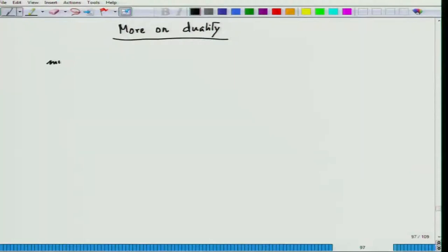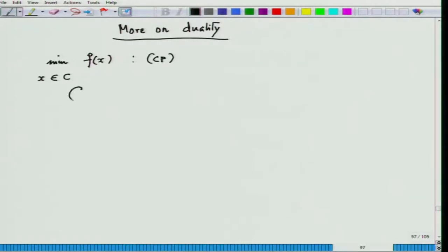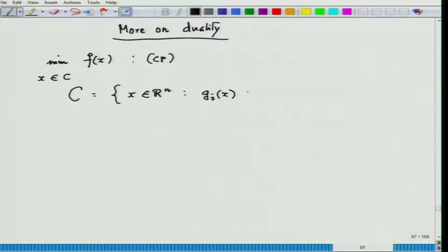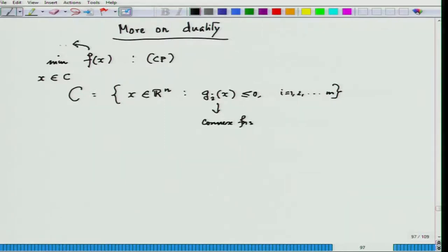Let us first consider the problem, going back to inequality constraints — how to handle equality constraints would be homework. This is problem CP, where C consists of all x in R^n satisfying m inequalities, each of which is a convex function. The objective is also a convex function, and no differentiability assumption has been assumed at all.